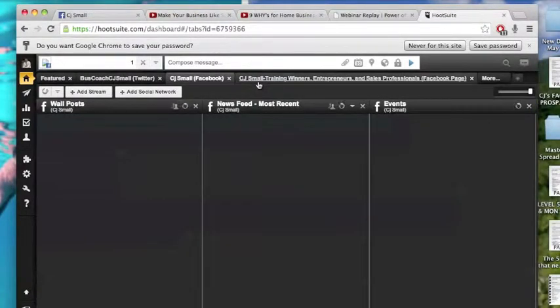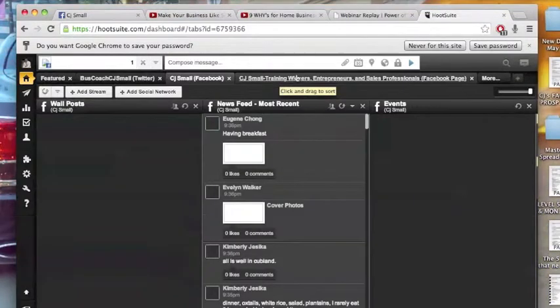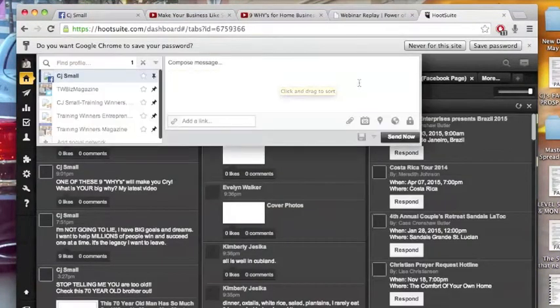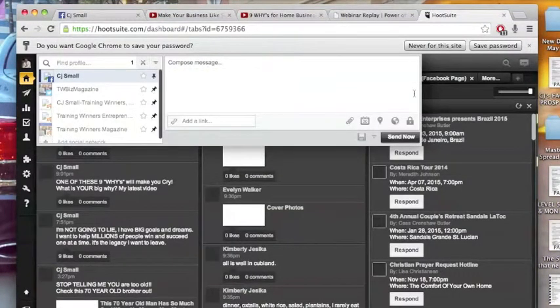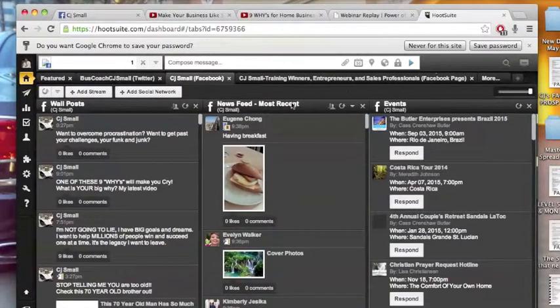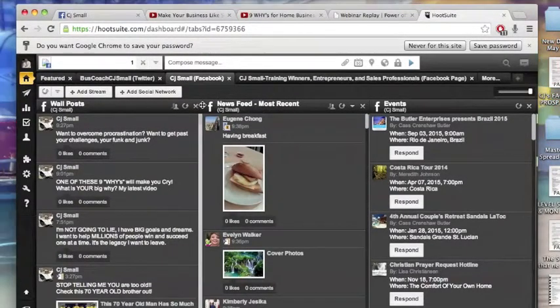But whatever social media posting you want to put on here, you can pretty much put that on here. So if you want to put your Twitter, your LinkedIn, your Facebook, just a ton of posts.